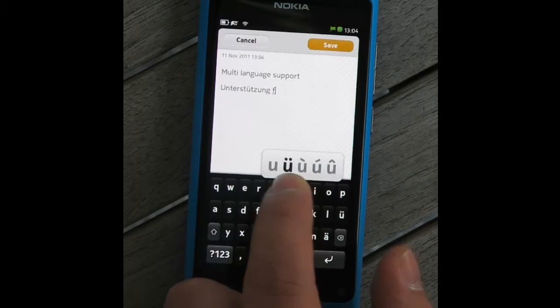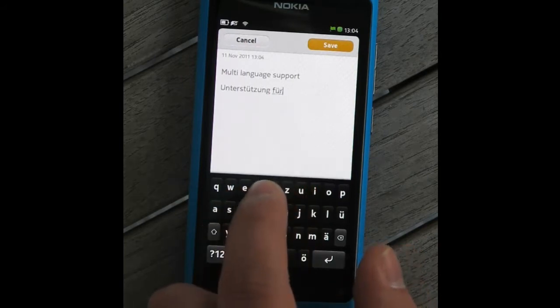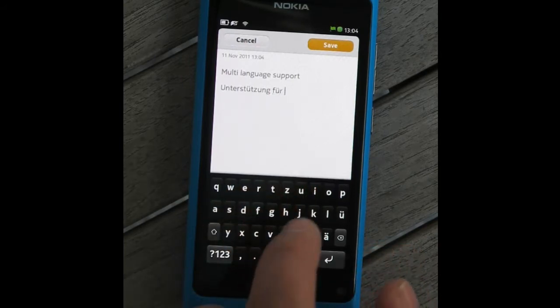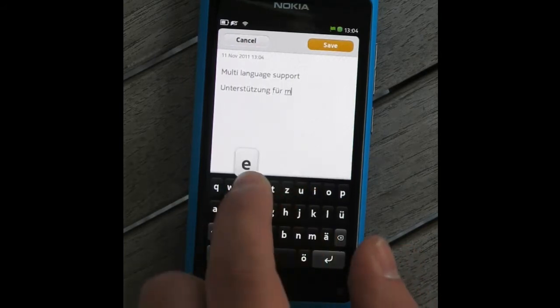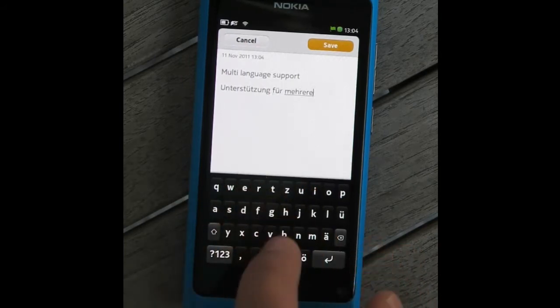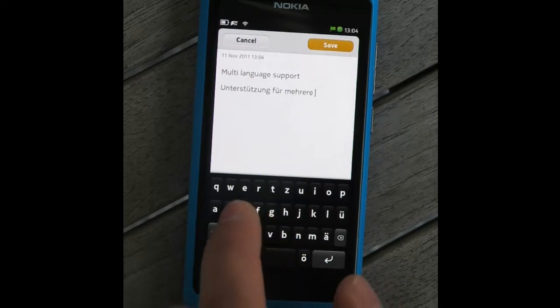Extended key popups can be used to enter accent characters. In languages where such characters are common, dedicated keys are often also present.